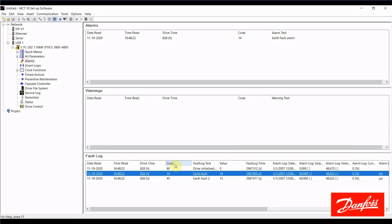The code here, that's the actual alarm number. So this is an alarm 14, and it's described over here in the fault log text as an earth fault.